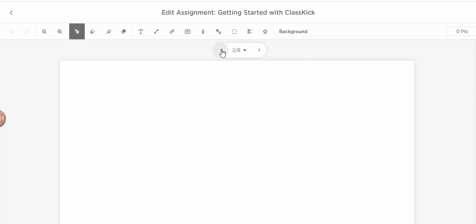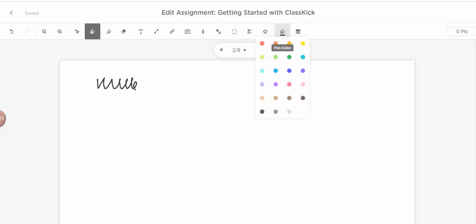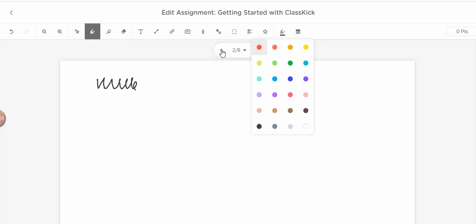So let me see if my pen's working. All right, so let's go through all of these. This is the select tool, so this is just your cursor. This is a pen tool, so if you click on it, then you can come over and you can write. You can come over here and you can change the color of your pen. How cool is that?